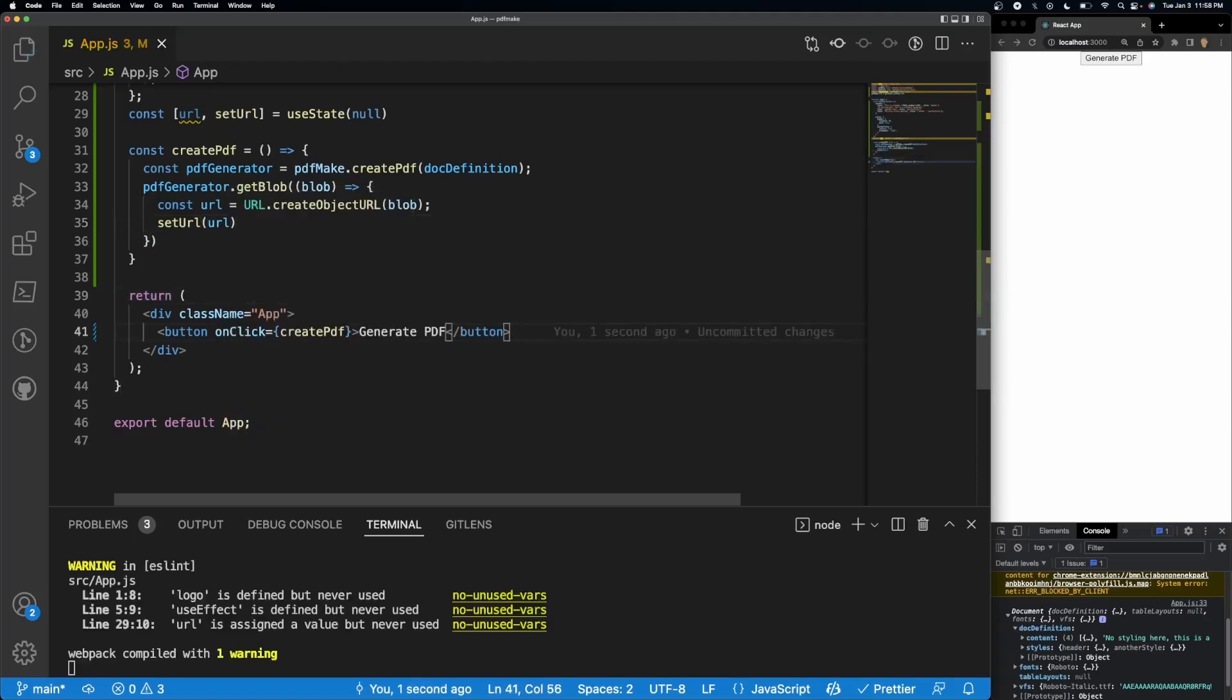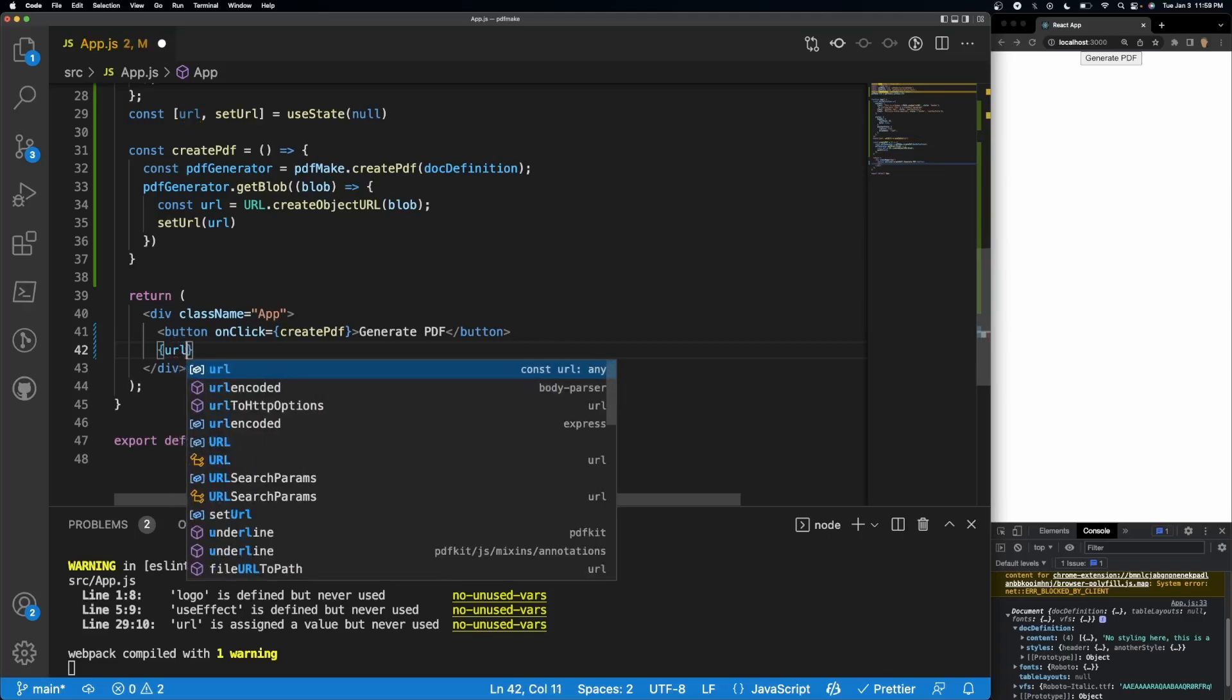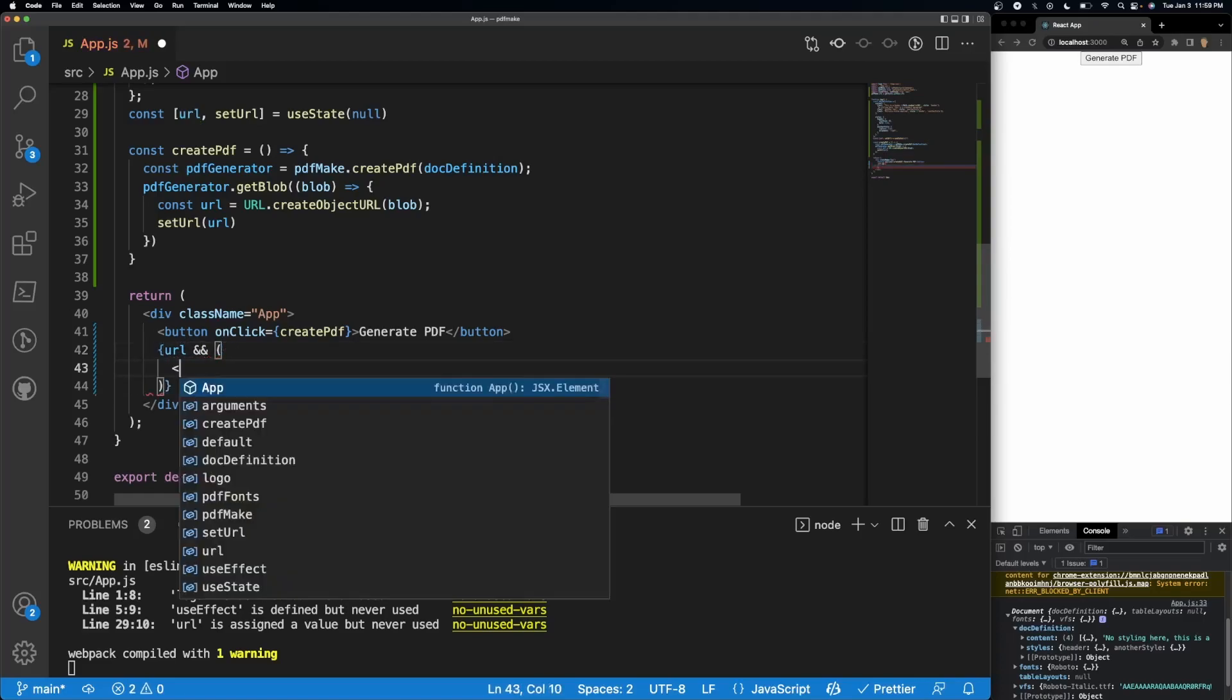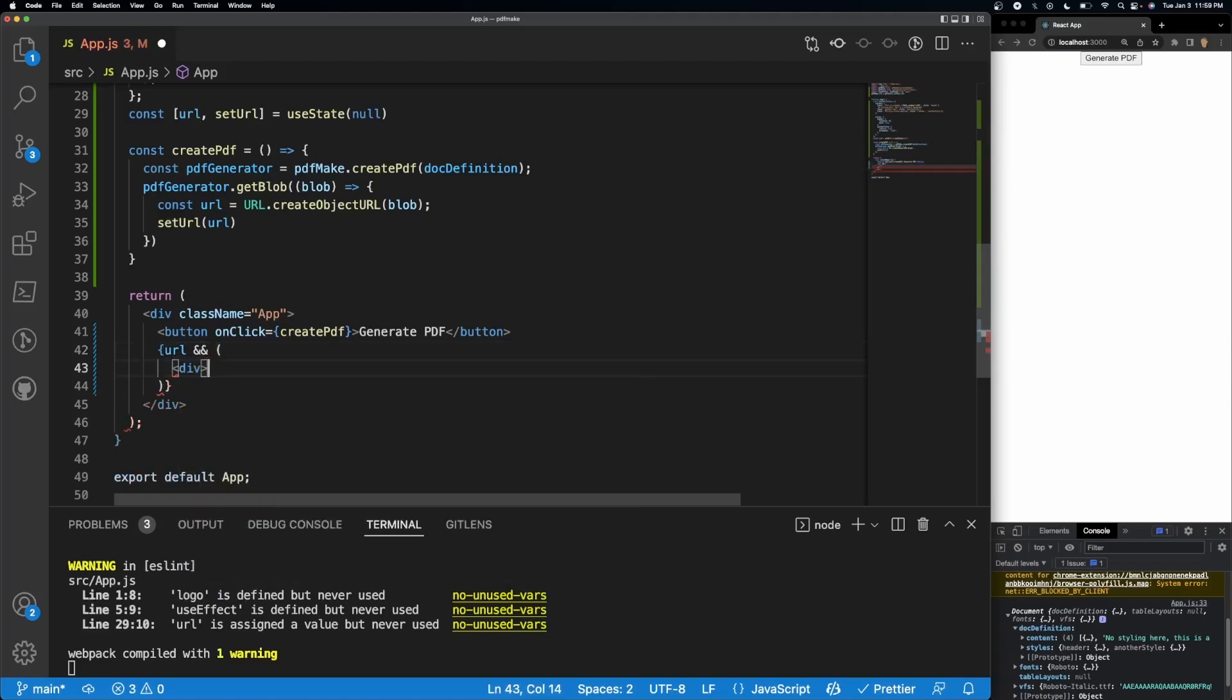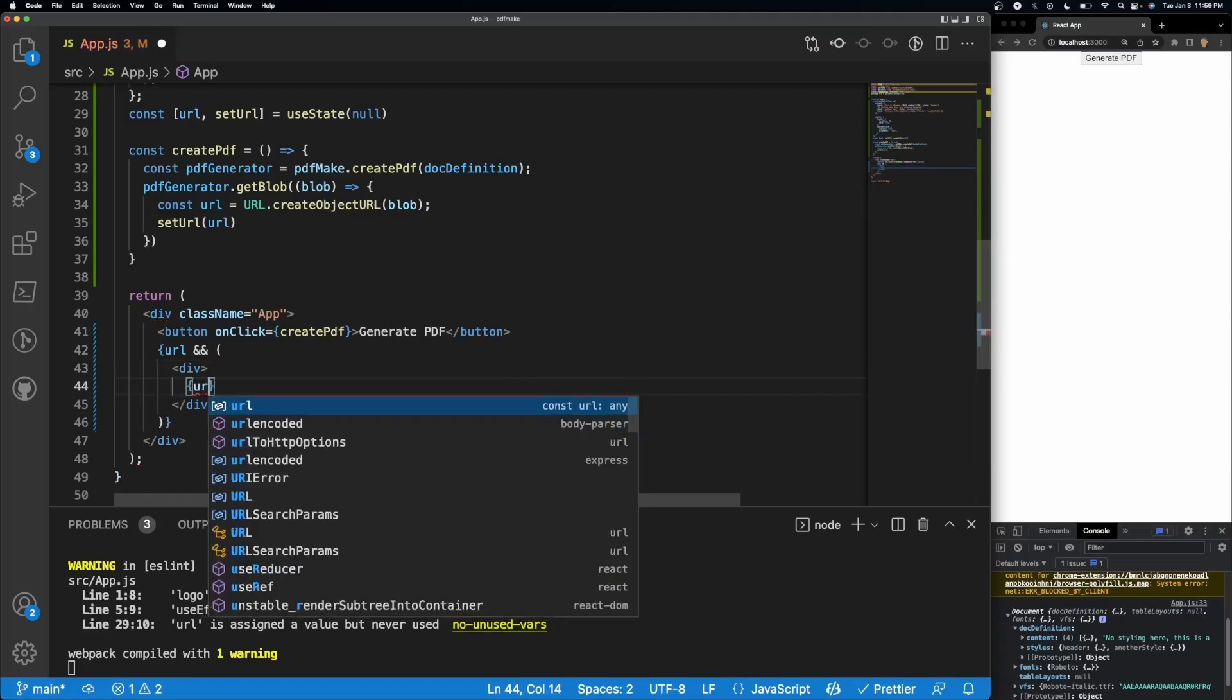Finally down here what we'll do is we'll do a simple ternary operator that's just going to check if url is not null, and if it isn't then all we'll do is just make a div. And inside of this div we'll render our URL.